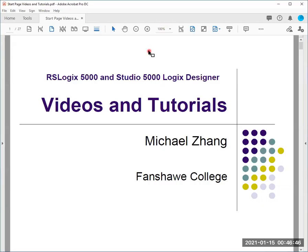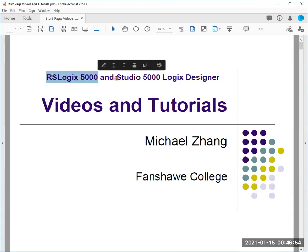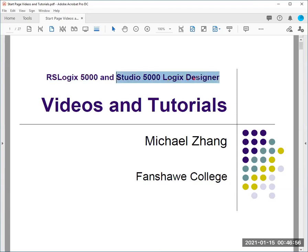Hello everyone. Welcome to this video. From this one I'm going to make a few videos on RSLogix 5000 and Studio 5000 Logic Designer.